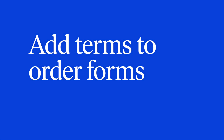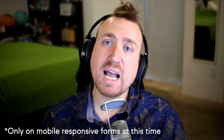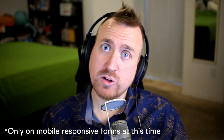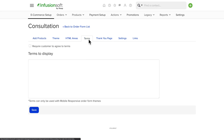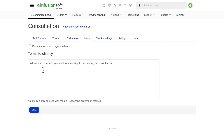Add terms to order forms. This is a simple but important change. You can now add terms and conditions to your order forms so that your clients know exactly what they're agreeing to when they sign up for your service or product. When you go to add terms, you can type in custom terms, whatever you like. And you can also check this box to require them to agree to the terms.